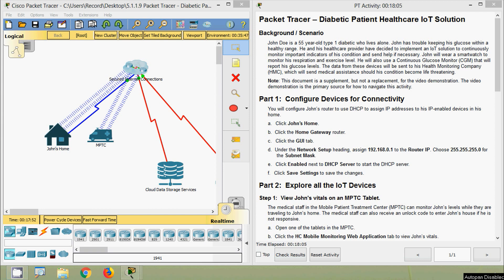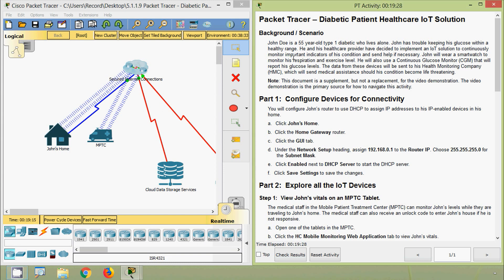Welcome, friends. In this video we are going to see the Packet Tracer activity: Diabetic Patient Healthcare IoT Solution. John Roy is a 55-year-old Type 1 diabetic who lives alone. John has trouble keeping his glucose within a healthy range. He and his healthcare provider have decided to implement an IoT solution to continuously monitor important indicators of his condition and send help if necessary. John will wear a smartwatch to monitor his respiration and exercise level and also use a continuous glucose monitor (CGM) that will report his glucose levels. The data from these devices will be sent to his health monitoring company, which will send medical assistance should his condition become life-threatening.